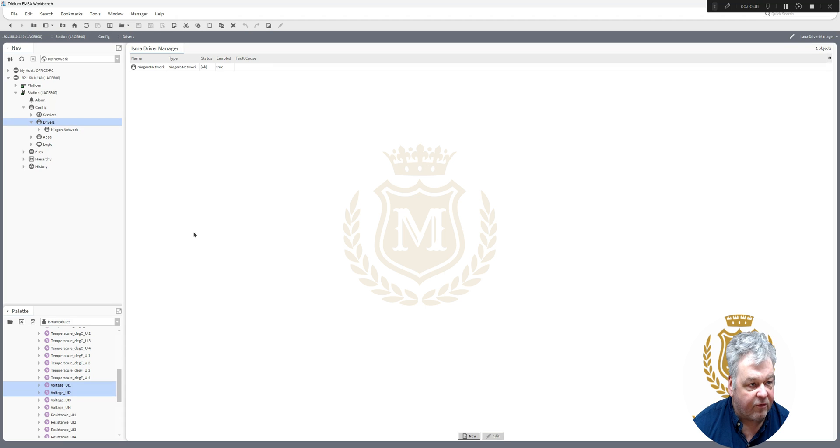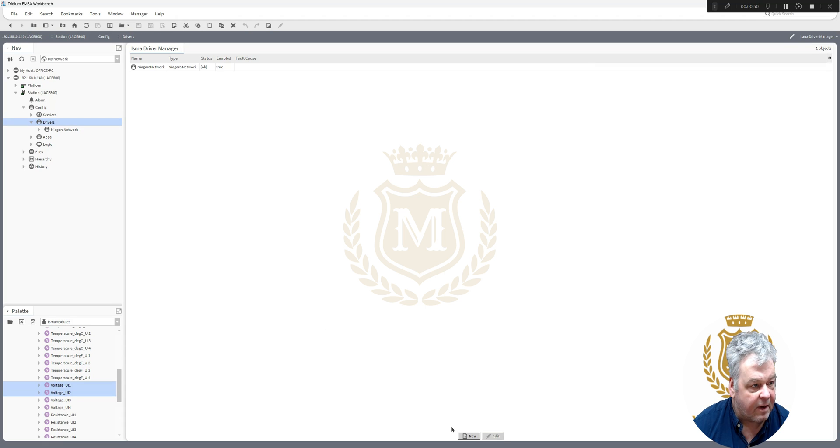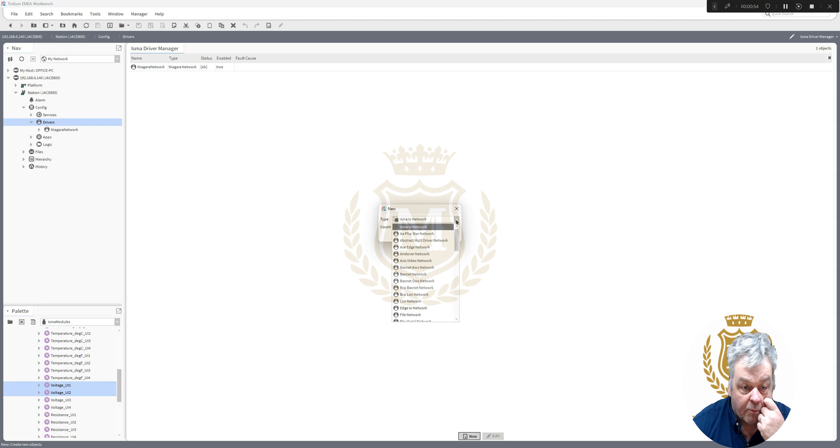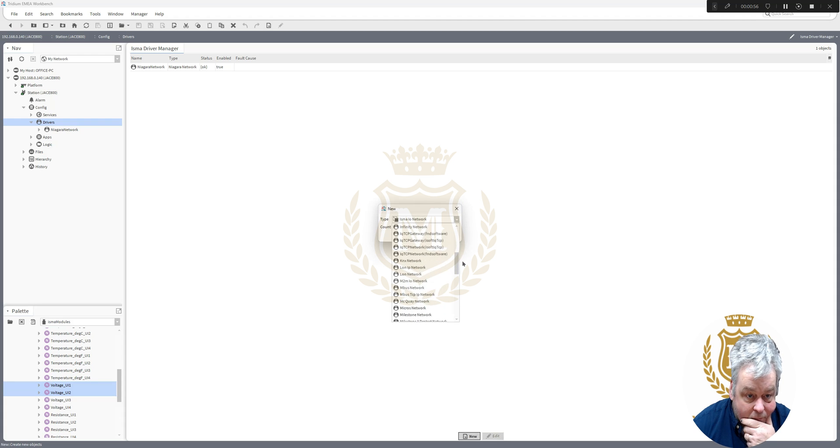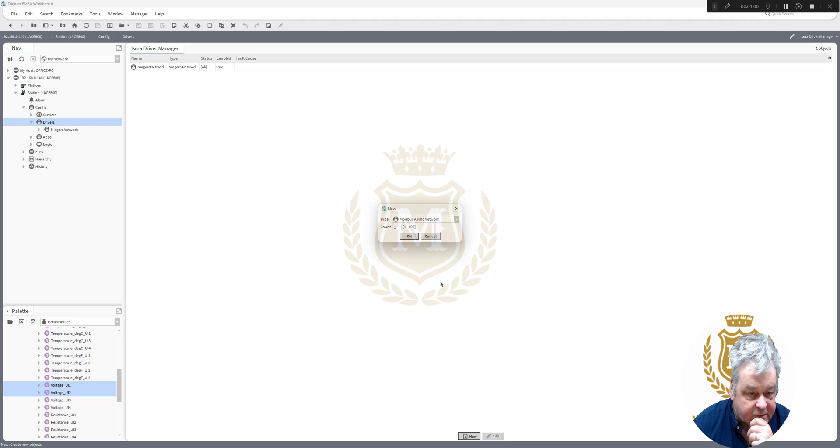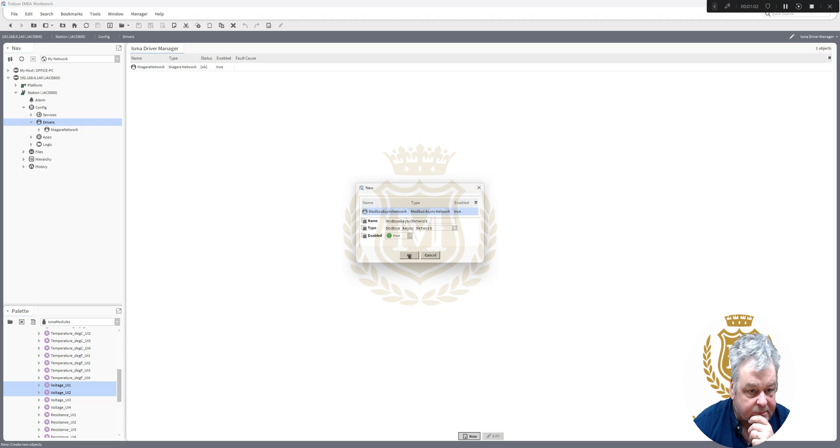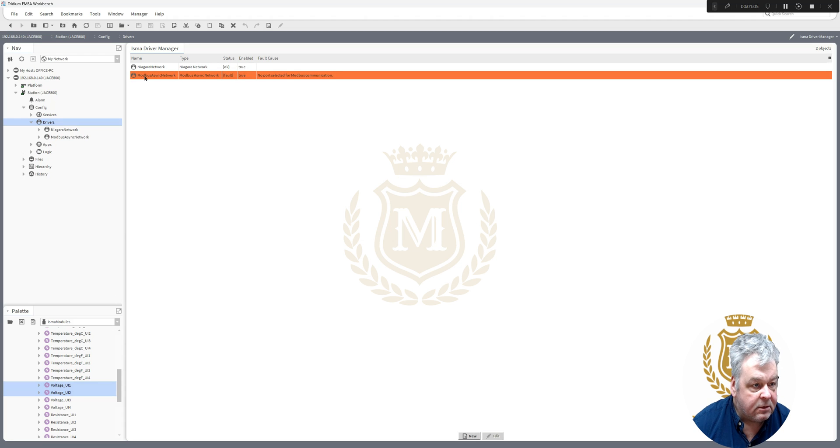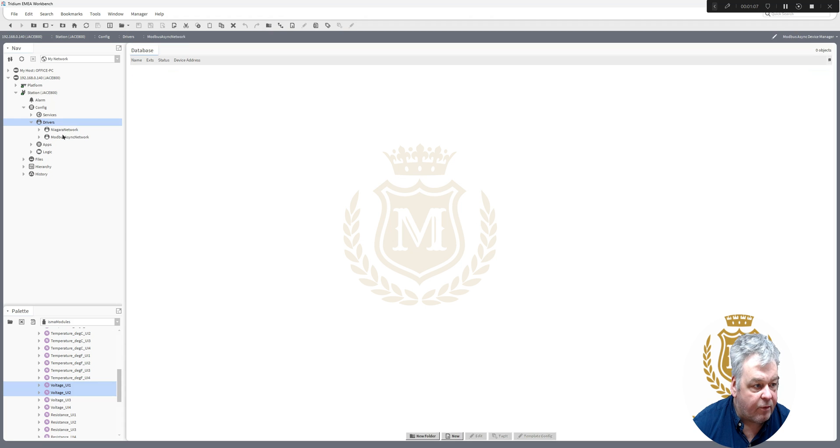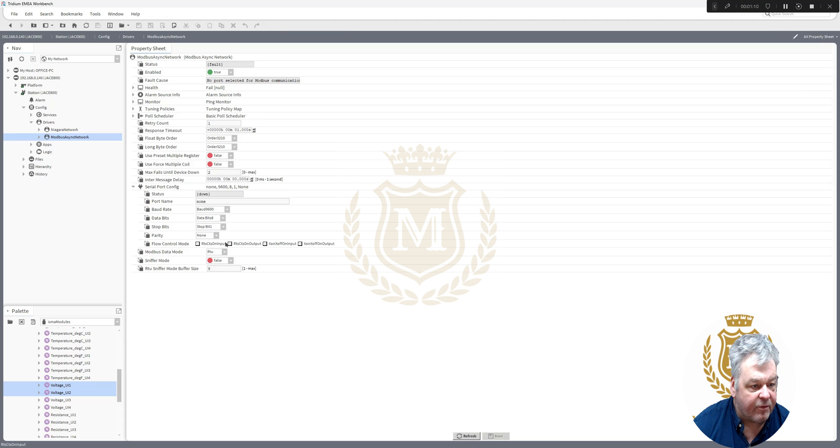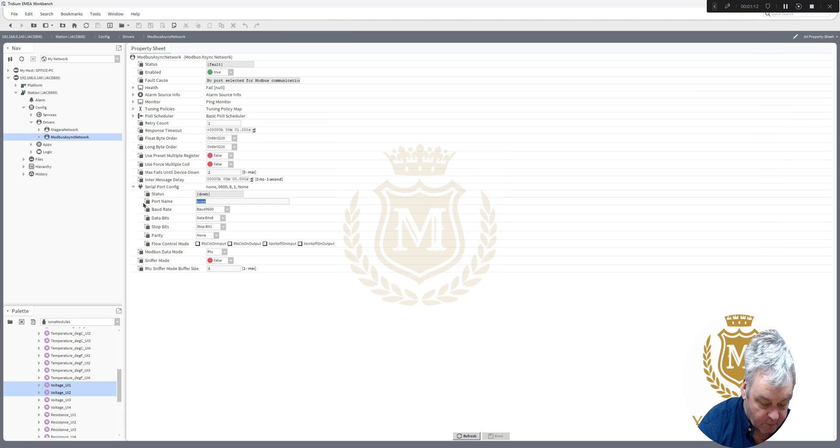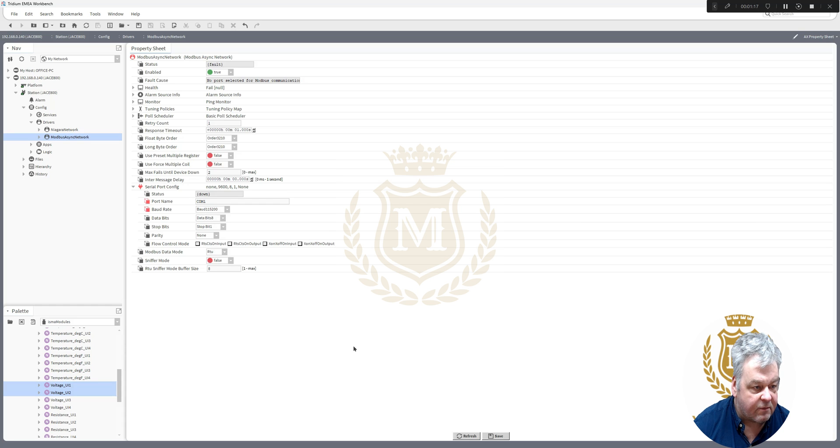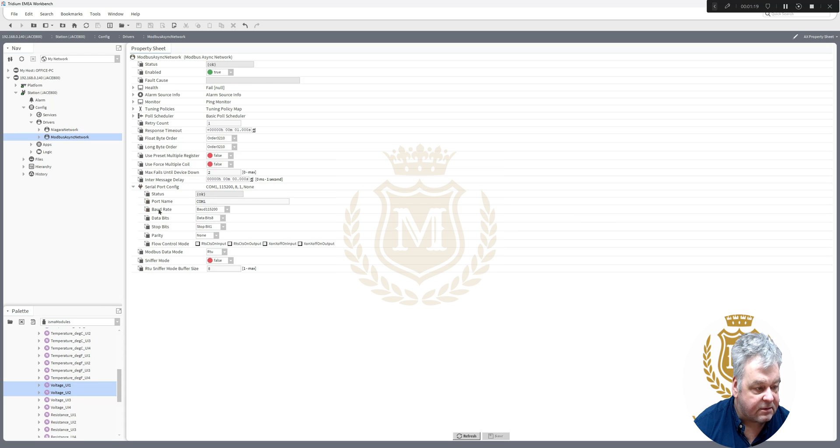We're now going to install that onto our Trillium Niagara controller. So I'm going to use Modbus network, Modbus async. That will do for me. And we've got to set the COM port for it. Views, AX Property Sheet, COM1, and we'll set it at the highest baud rate. Save that.